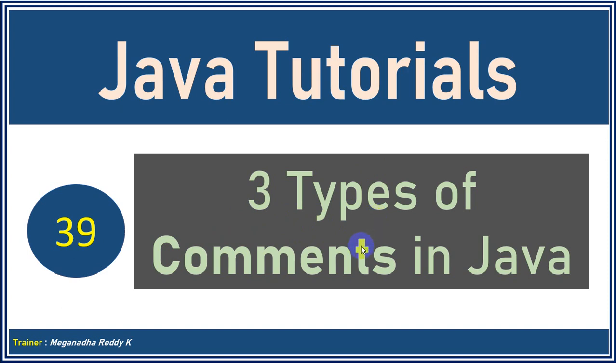So normally we should have learned this at the earlier sections itself, but better late now we'll discuss three types of comments that we have in Java. So let's get started.